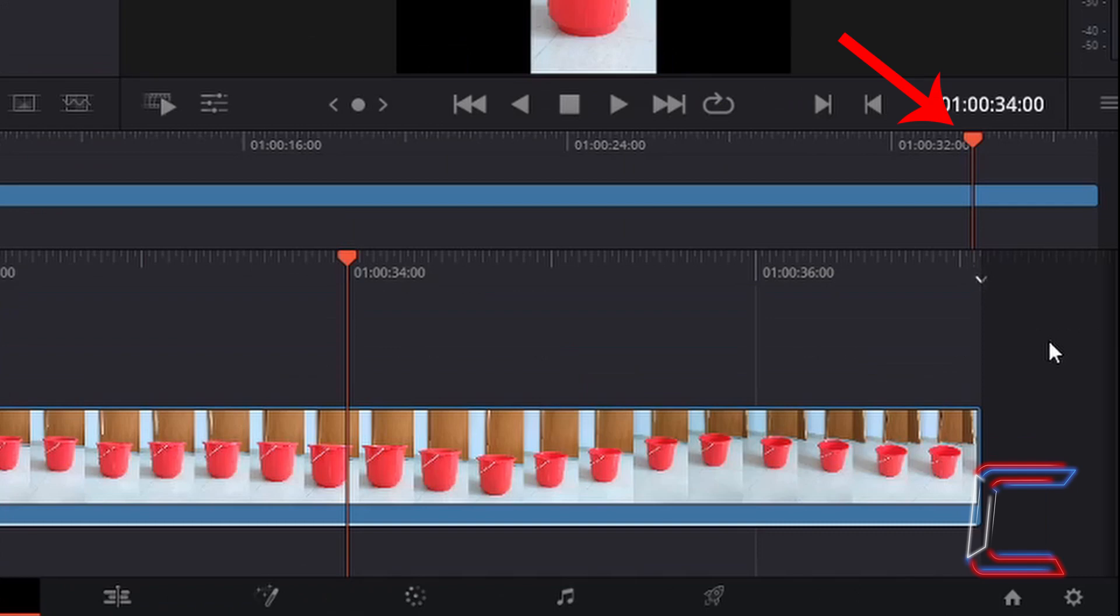And should the position of the red playhead in the central timeline be modified by using the mouse cursor as well, such as me left-clicking on this and dragging this to the right to the end of my video clip here.